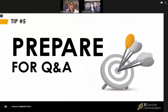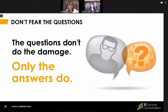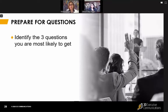We hear a lot from people we work with that they feel pretty good with the prepared presentation. But when it comes to Q&A, they're really scared. So I think we just have one message for them: don't fear the questions. The questions don't do the damage — only the answers do. You really can use that Q&A period, since you've done your homework at the beginning, to deliver your messages over the course of your presentation.